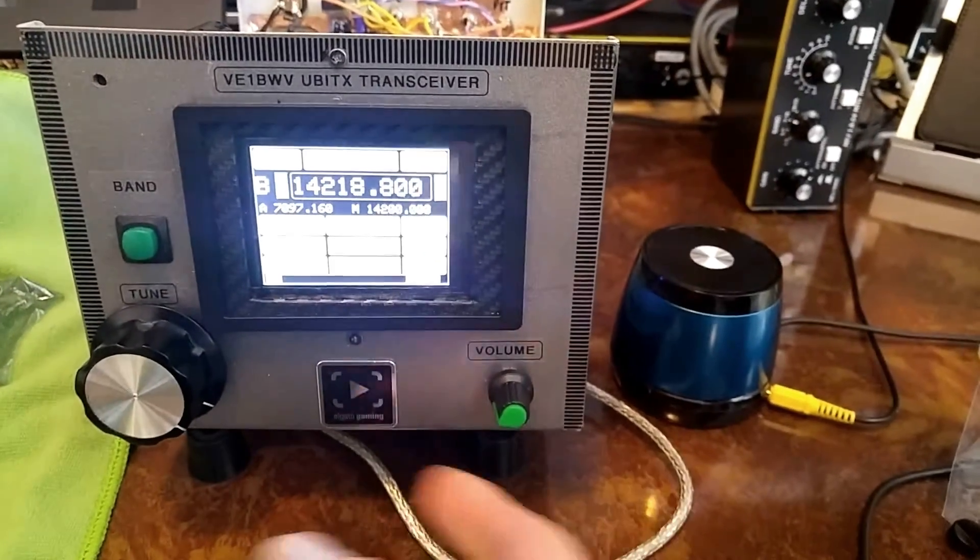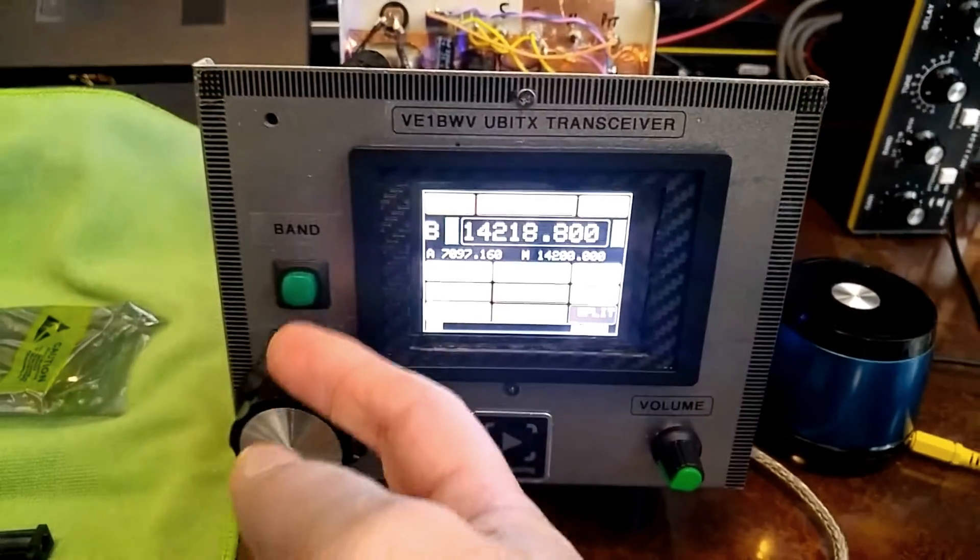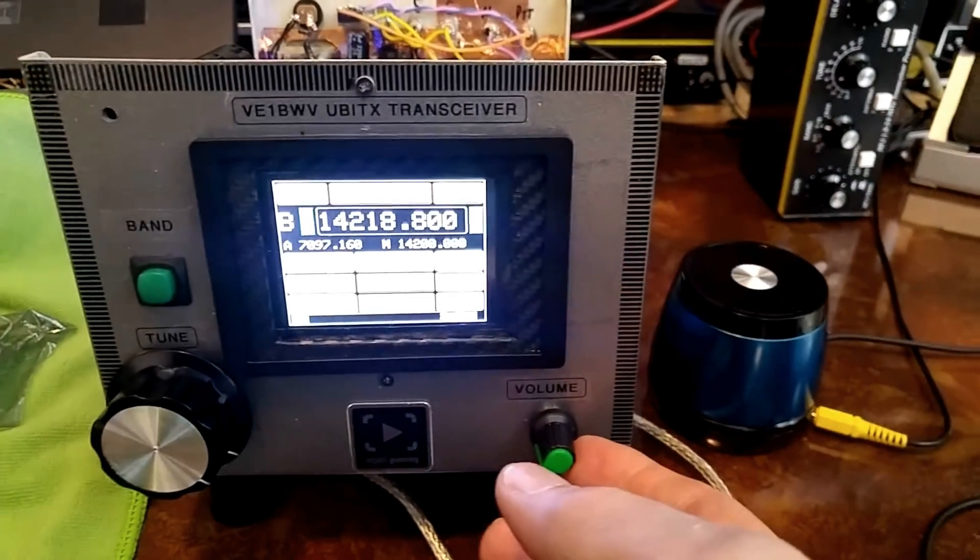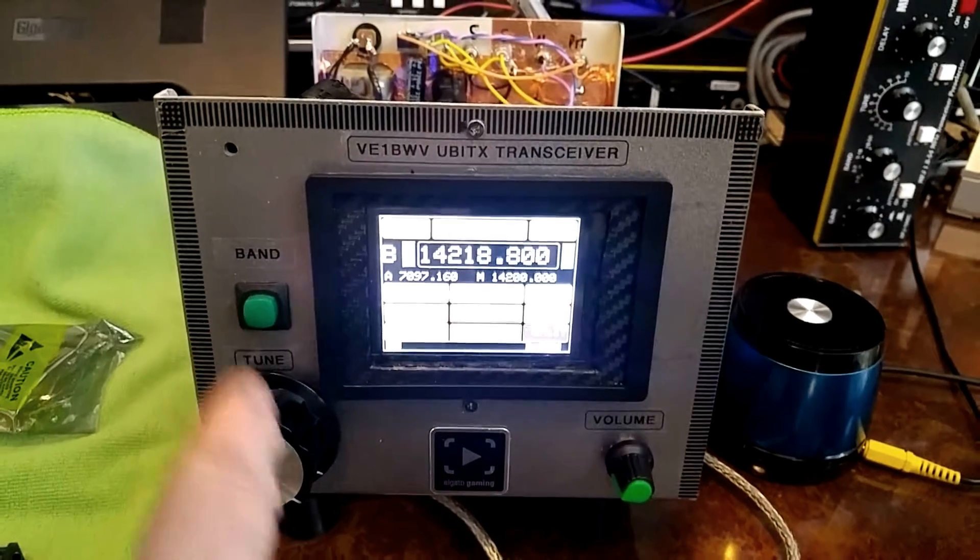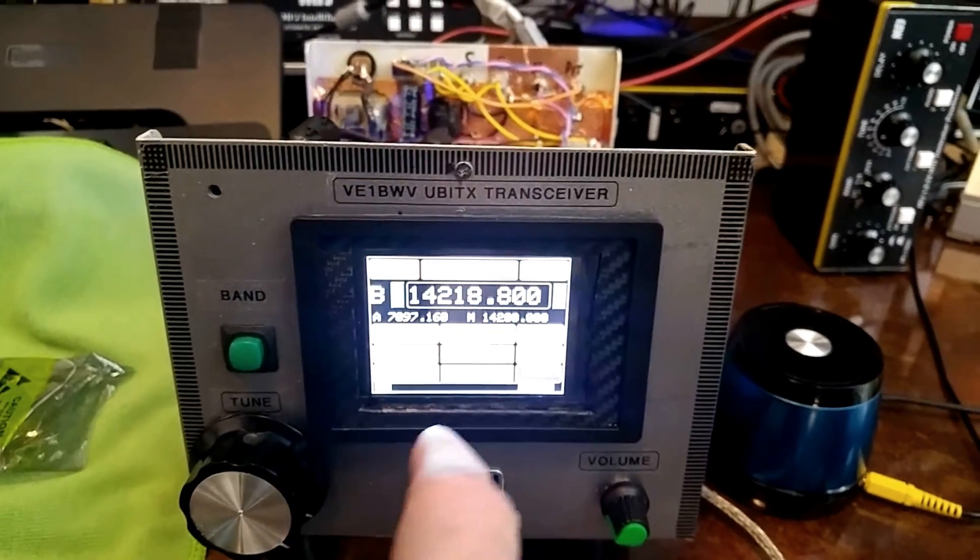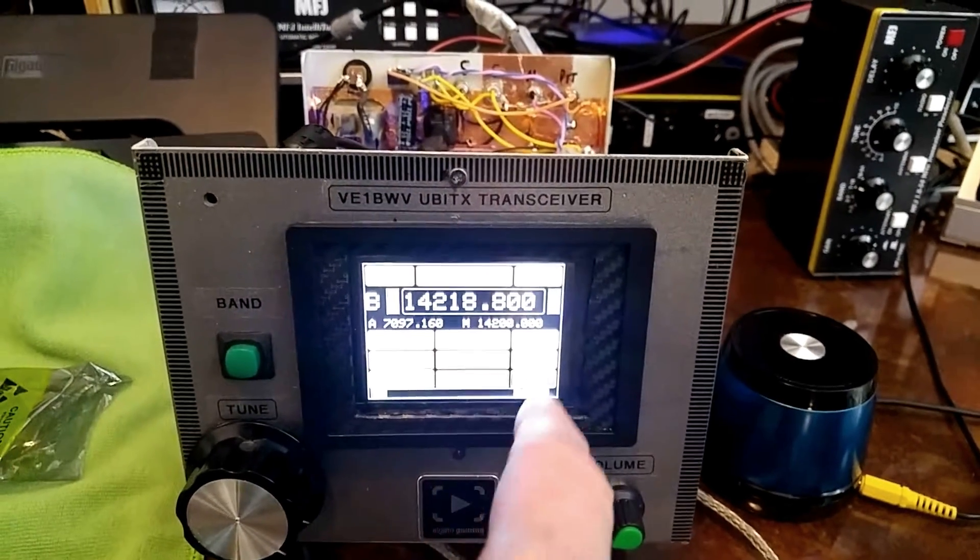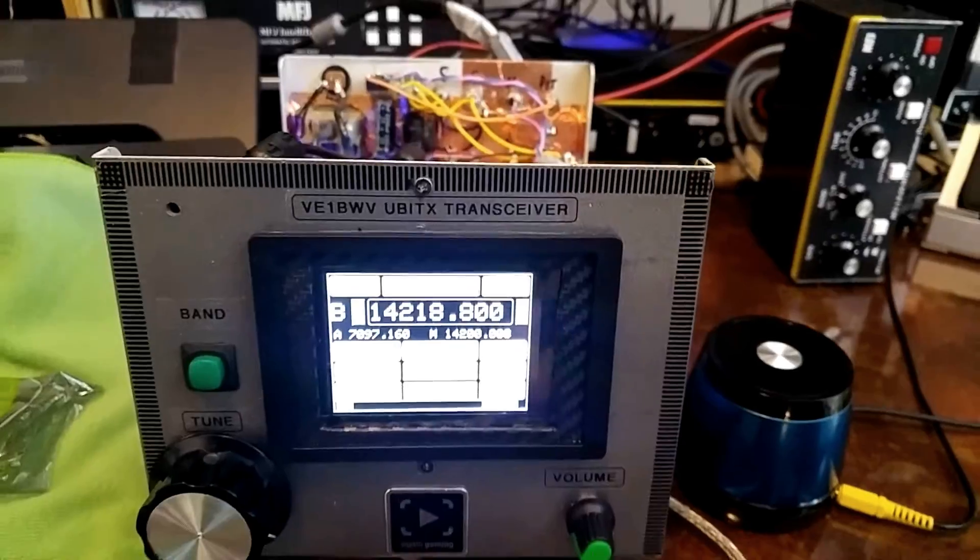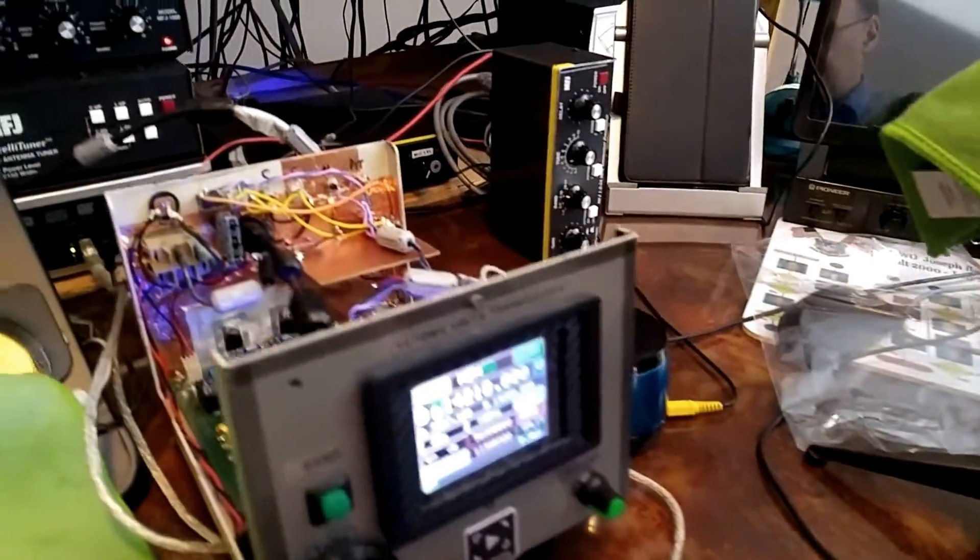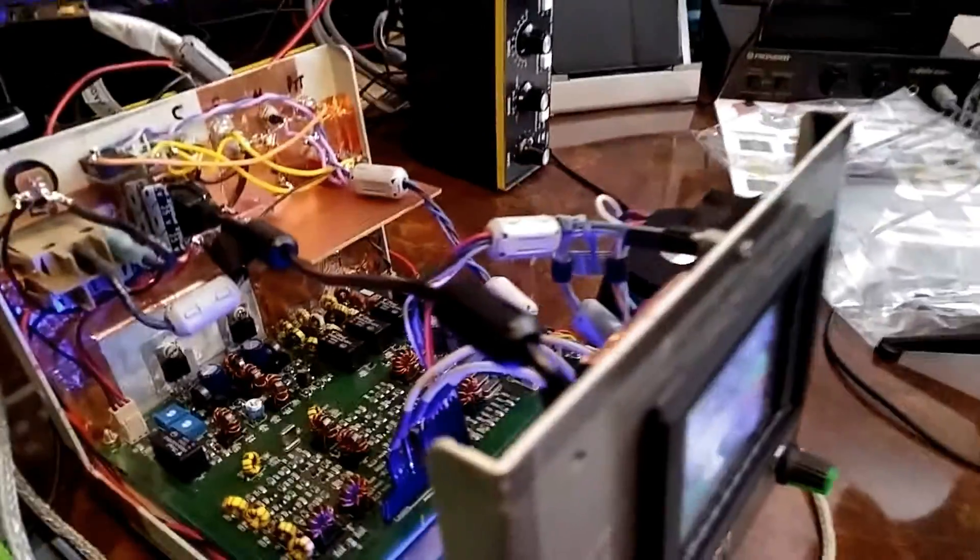And then, as I back off a bit, I've got a minimal amount of buttons. The VFO, the band, and the volume. None of these are required, except for the volume, because everything is touch controlled. So anyway, let's look inside and see what I've done here.